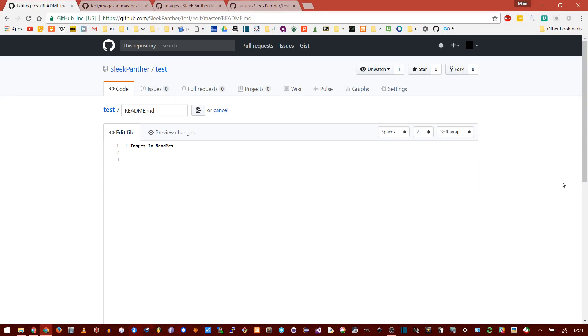In this video, I'll be showing you how to add images to your GitHub READMEs. They're really helpful to demonstrate a feature — like you could have a little animated GIF or something — and it's fun to spice up your documentation because it can be dry.